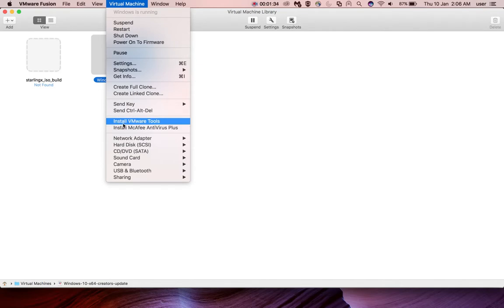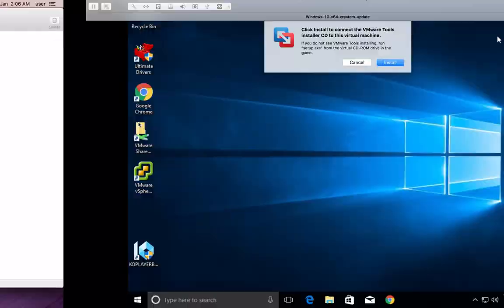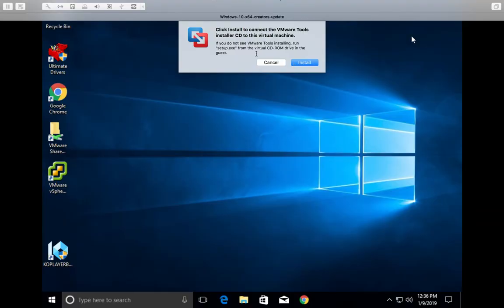Here you can see the 'Install VMware Tools' option, which means VMware Tools is not yet installed in this Windows 10 guest machine. Let me install it — select this option. Now in the Windows 10 guest VM you will get a pop-up window; click on Install.